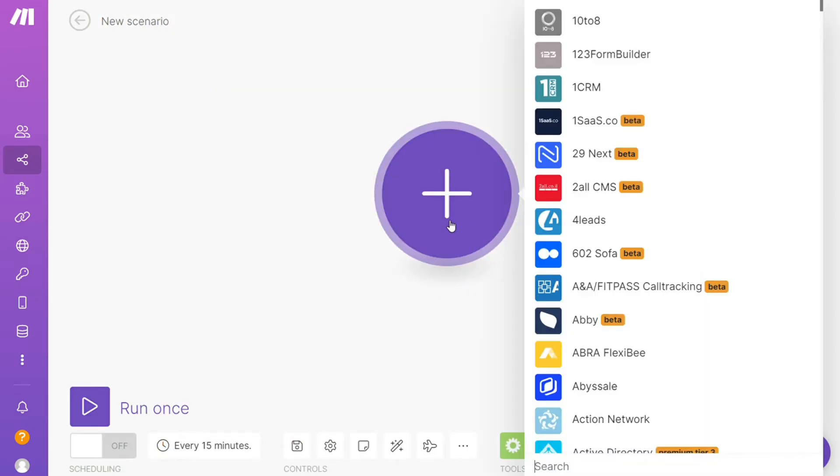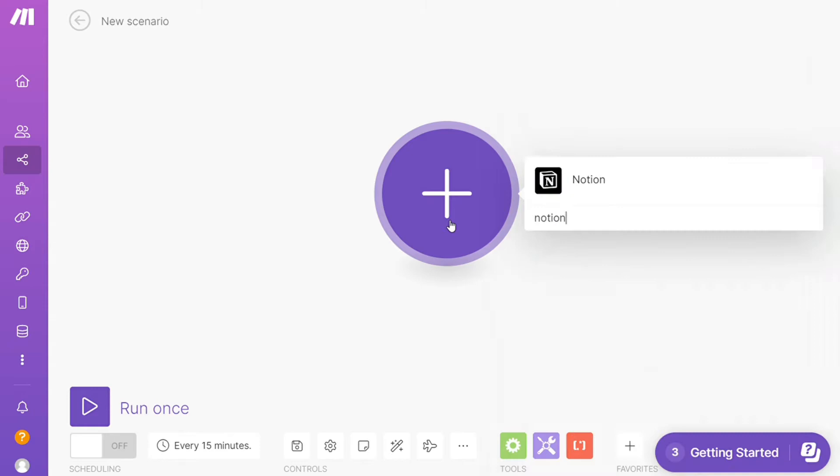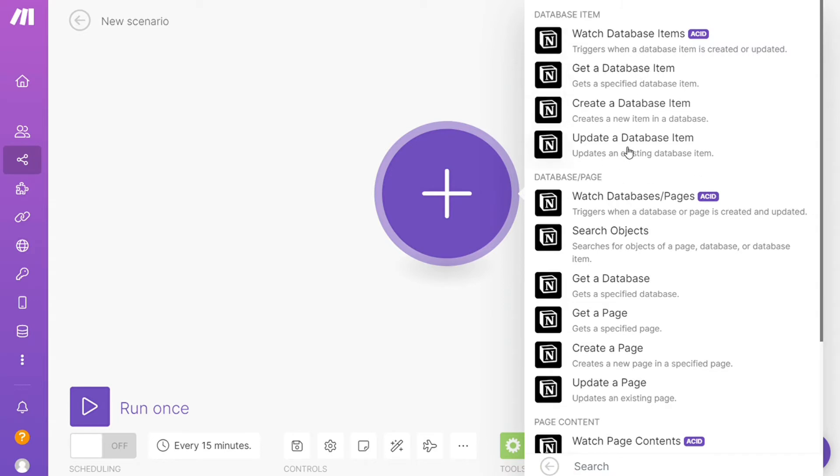Let's say Microsoft To Do or you want to add Notion first, that's completely up to you. As you can see, each application usually has different kinds of modules inside of it because you can do different things with those applications. Get a database item, update a database item, get a page, create a page. You can simply choose which one you want. I'm gonna go with create a database item.